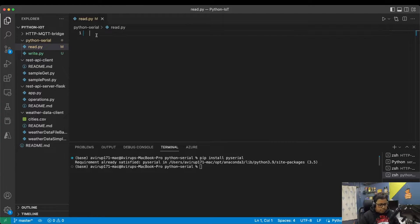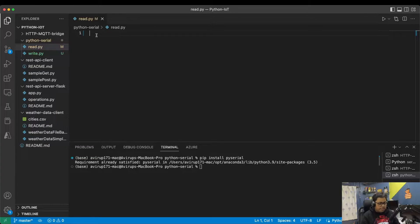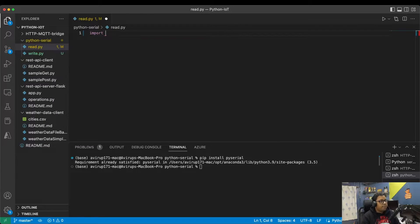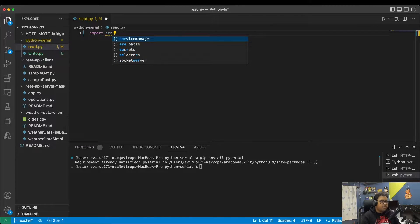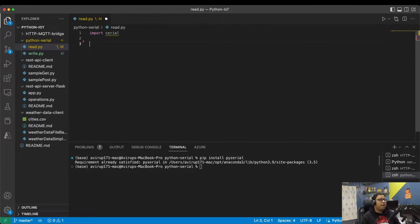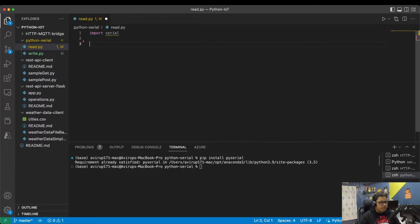To use the PySerial library, we'll firstly import the package whose name is serial, then we'll define and instantiate the serial class.